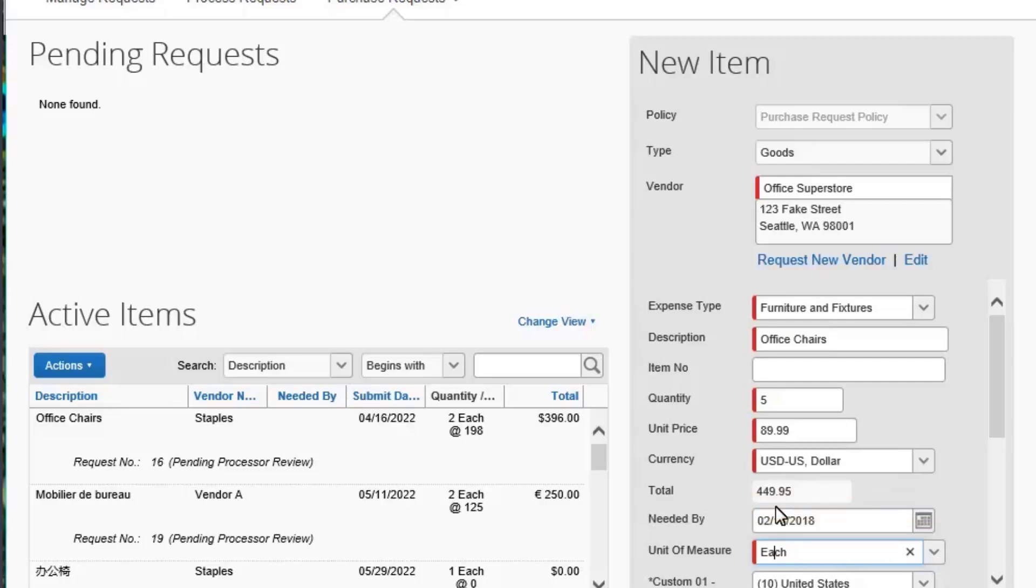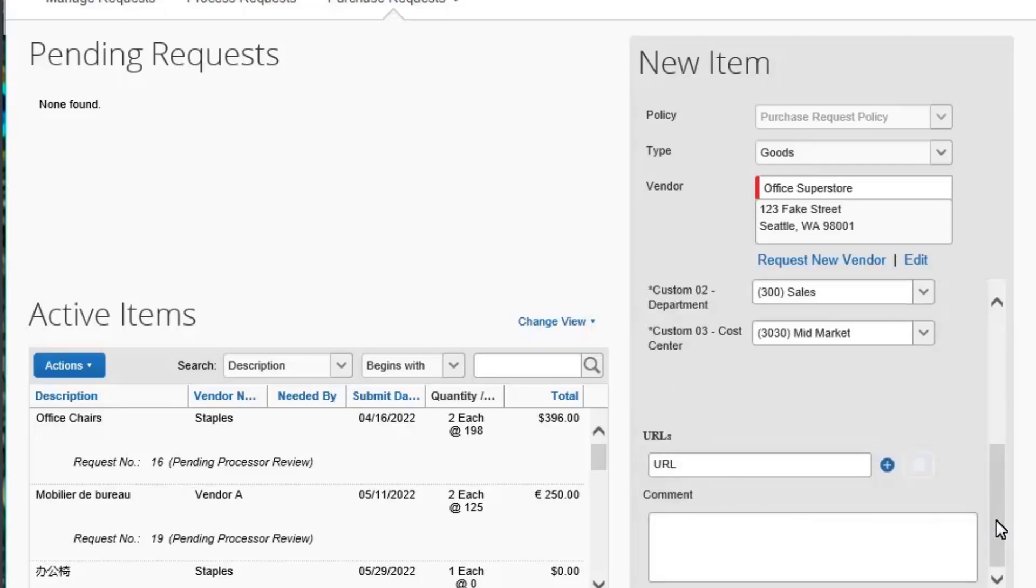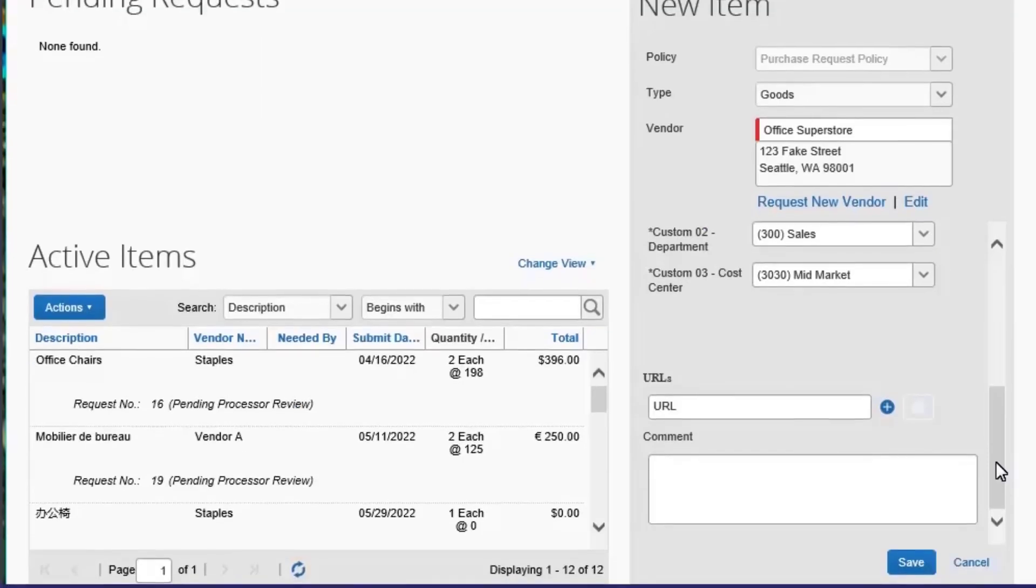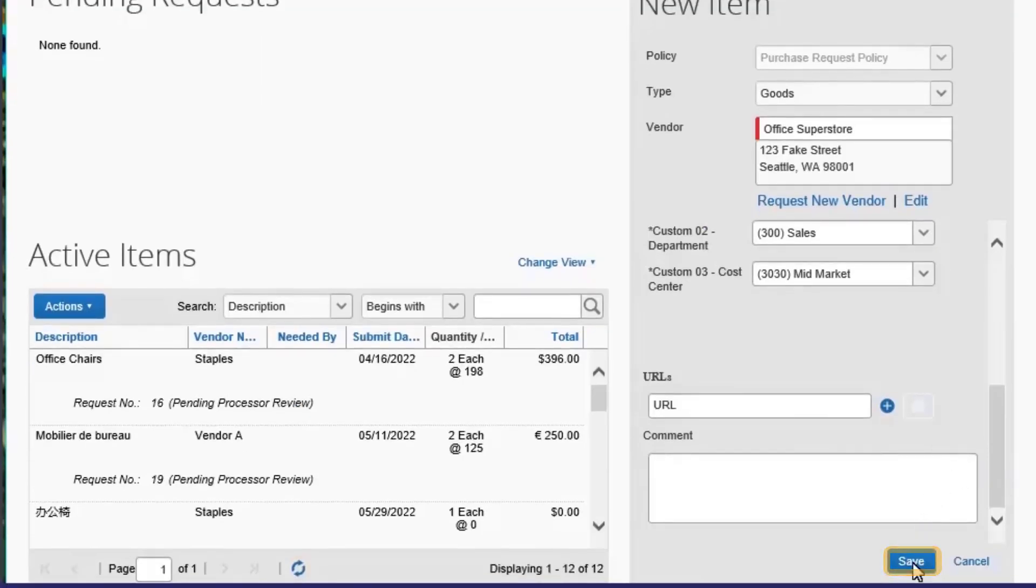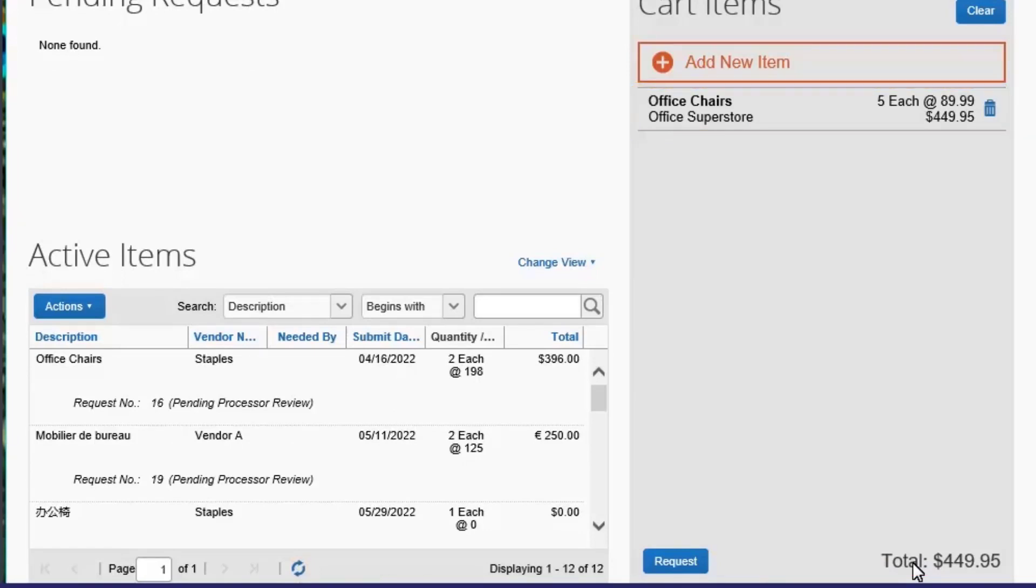Scroll down to continue entering the required information. When you are finished entering all the information, select Save. Items pending a purchase request appear in the Cart Items section. After you add all the items, you can create the purchase request.